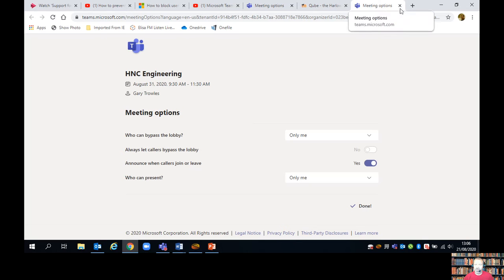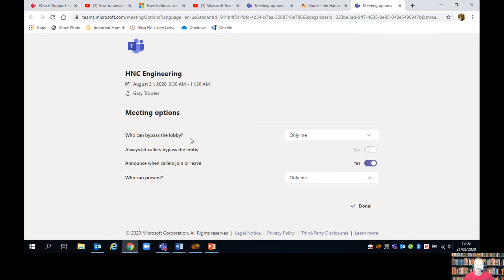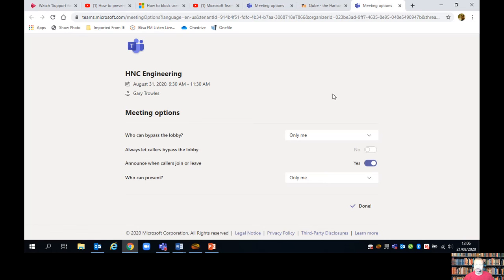So now with those meeting settings, with the lobby on, nobody can enter until I allow them in. They will appear in my participants list. I'll get a little warning. I can either click on a tick or a cross and allow them into the meeting or not allow them into the meeting.